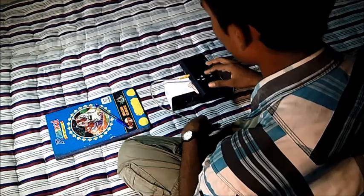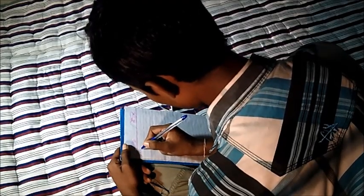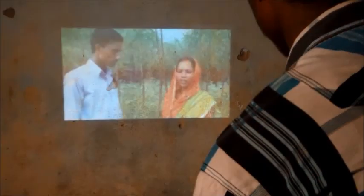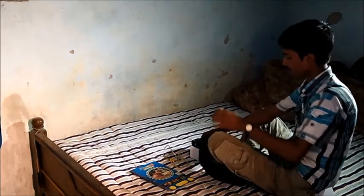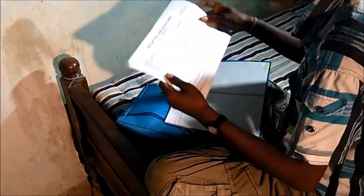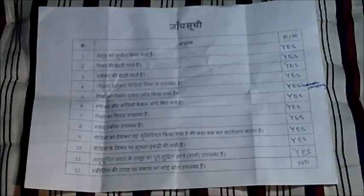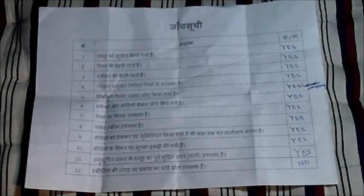He reviews the content of the video and prepares for possible questions that may be raised by the viewers during the discussion. Abhishek then stores and packs the equipment in a carry bag. He also checks for the pre-printed dissemination form, and uses the checklist to ensure he has covered all the preparatory activities.